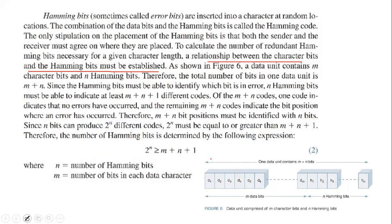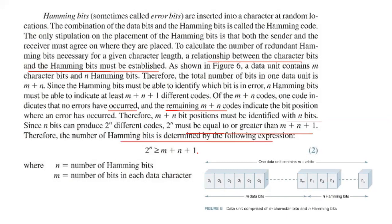To calculate the number of redundant Hamming bits necessary for a given character length, a relation between the character bits and the Hamming bits must be established. A data unit contains M character bits and N Hamming bits. Therefore, the total number of bits in one data unit is M plus N. Since the Hamming bits must be able to identify which bit is in error, N Hamming bits must be able to indicate at least M plus N plus 1 different codes. Since N bits can produce 2 raised to N different codes, 2 raised to N must be greater than or equal to M plus N plus 1.